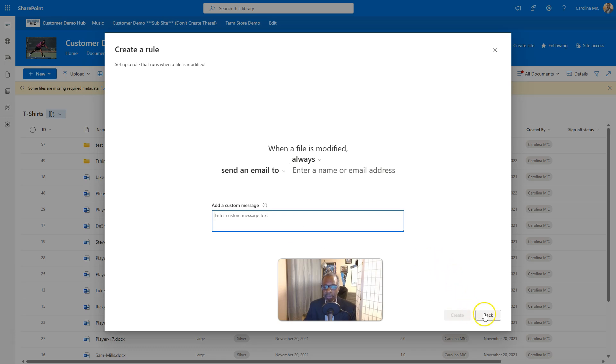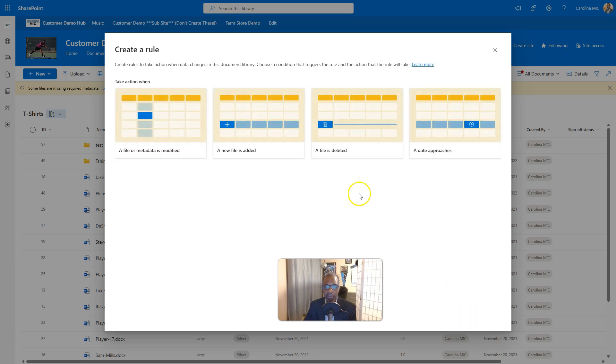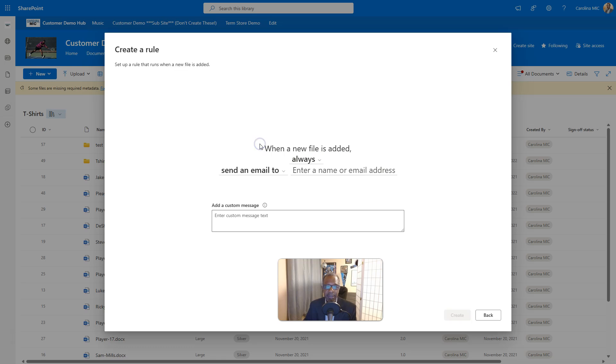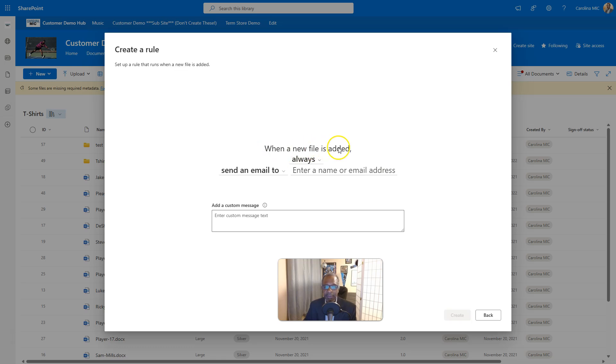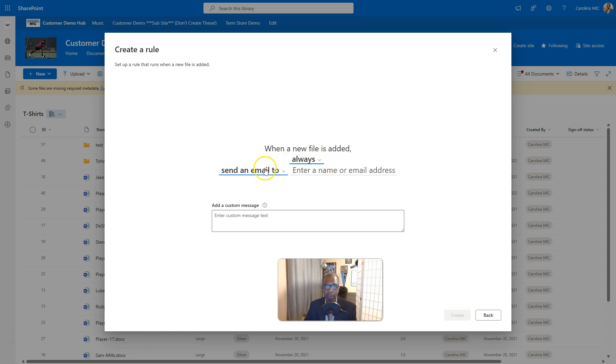Then create that puppy. We're just gonna go back. A new file is added, new file is added, always. We can do an if condition if you want, but we're just keeping it simple. Always send an email.